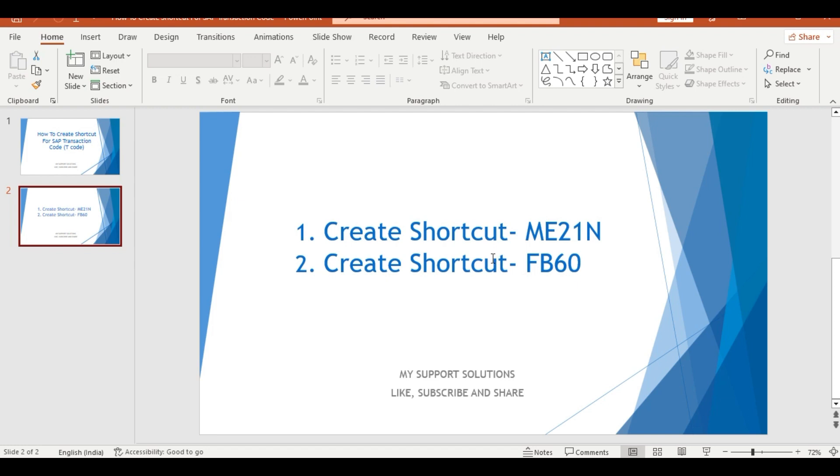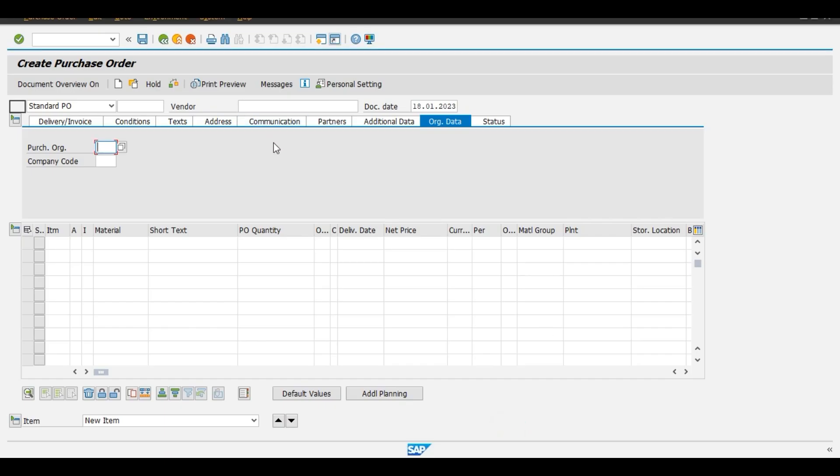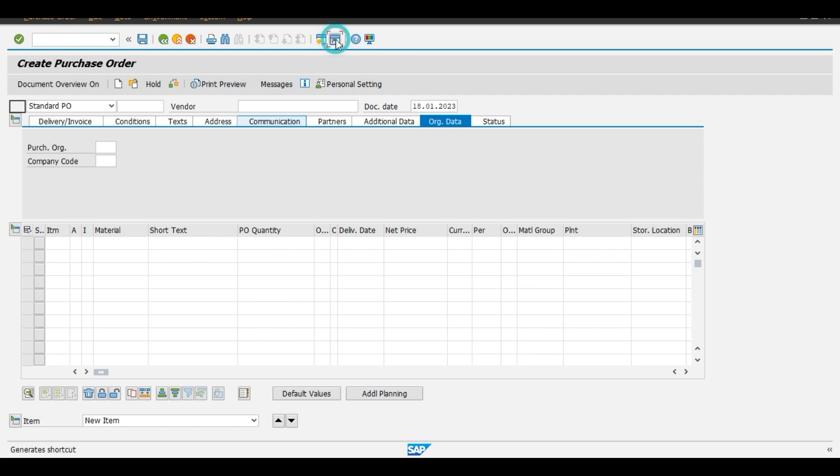Now we will do practical and first we will create a shortcut for ME21N transaction code. Right now we are in the session of creation of a purchase order ME21N. Now we will click on this generate shortcut button.